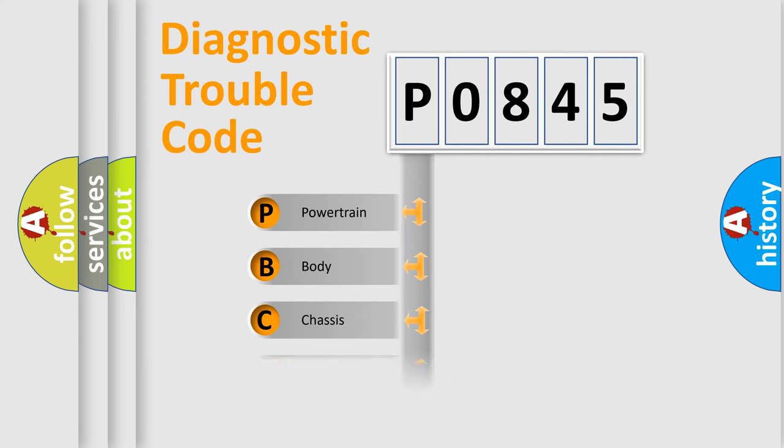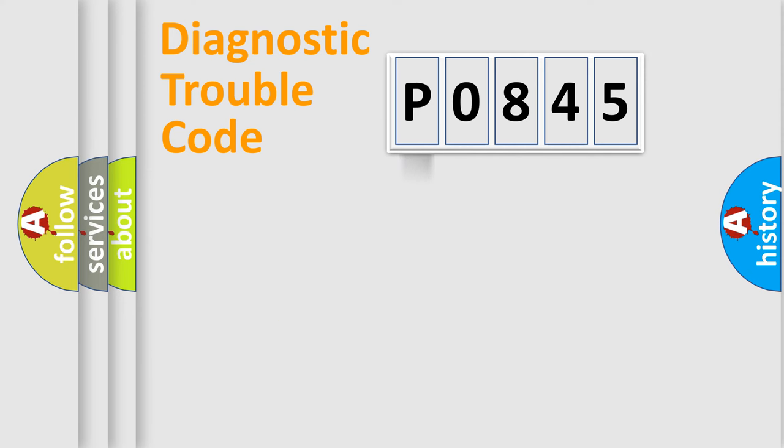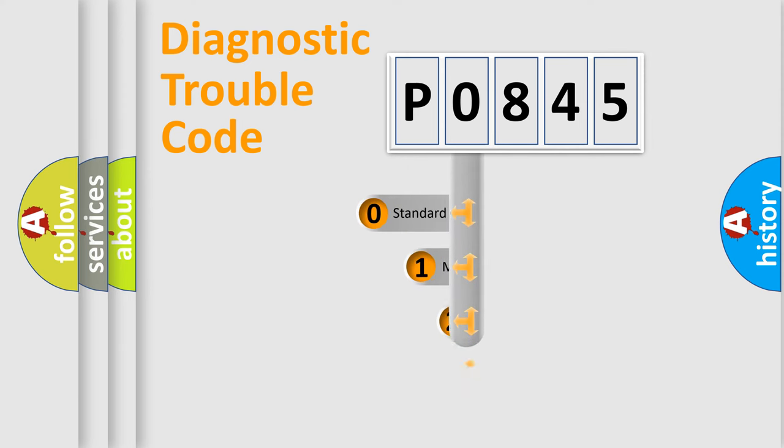Powertrain, Body, Chassis, Network. This distribution is defined in the first character code.